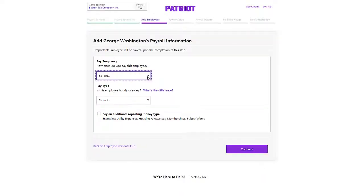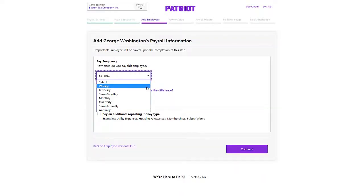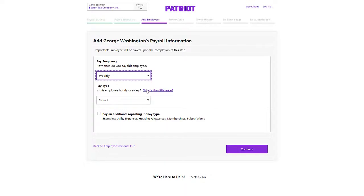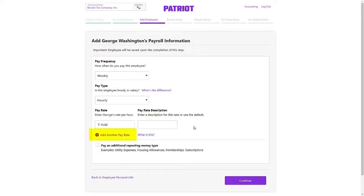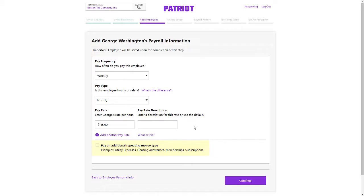Enter the pay information for this employee — choose their pay frequency, pay type, and pay rate. If needed, you can add more than one pay rate for this employee and add repeating money types if they are paid a set additional dollar amount each pay, such as a cell phone allowance. Click Continue.